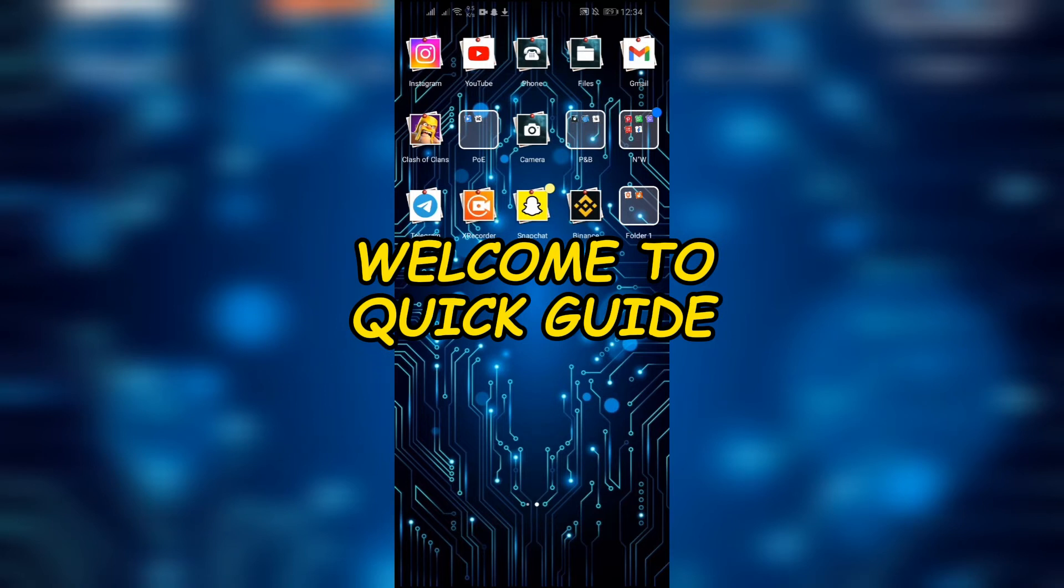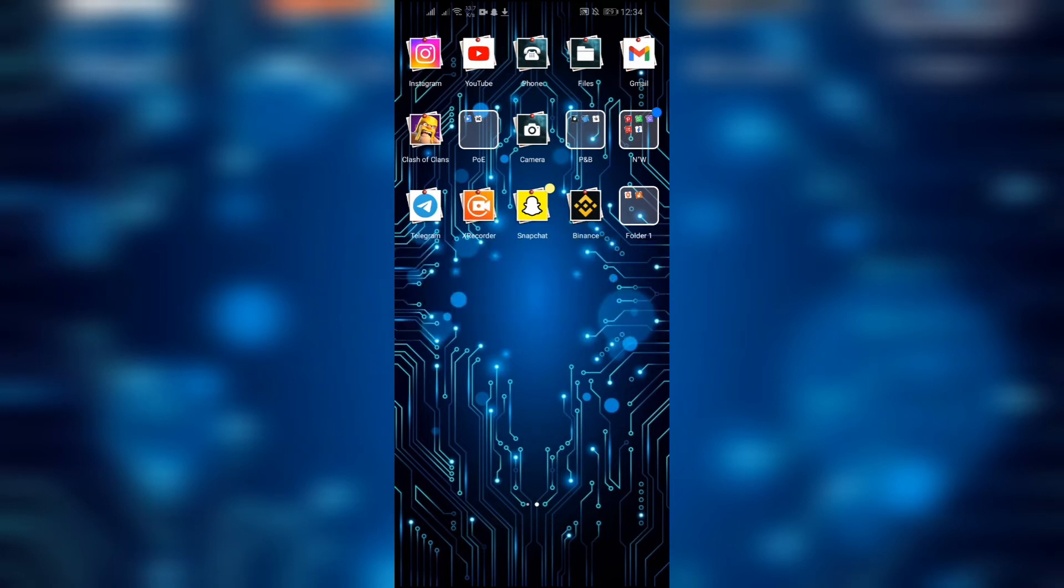Hello lovely people, welcome back to Quick Guide. In today's video, I'm going to show you how you can export video from your Snapchat.